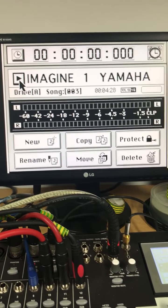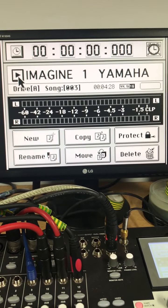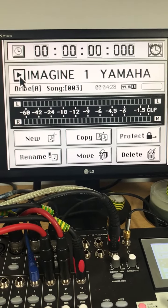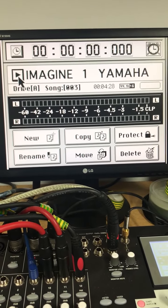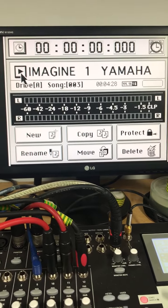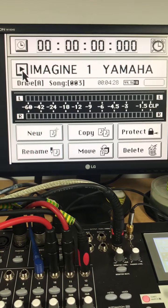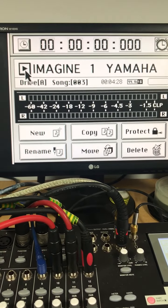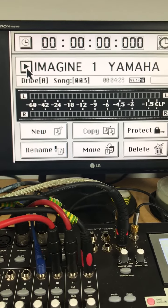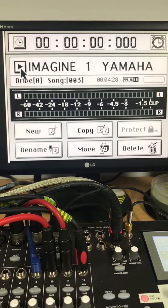This is the version of Imagine from yesterday, with the Yamaha as opposed to the Hammond voice. See what you think.